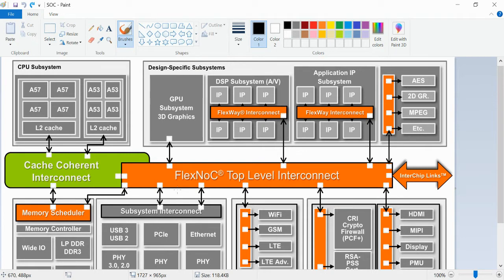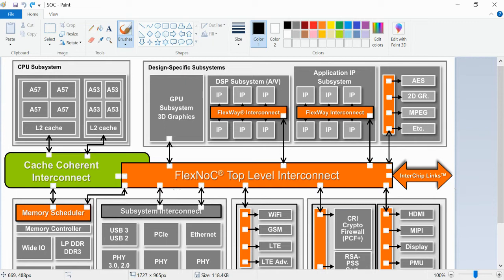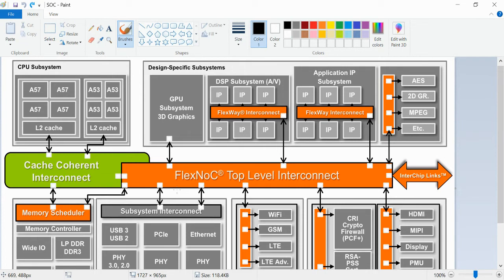That's why in most cases we won't consider the SystemVerilog language or UVM methodology for SoC verification. It doesn't support the real world scenarios. For that purpose we are preferring the C language for SoC verification. C language is one of the best languages. It is a high level language that can support SoC level verification.